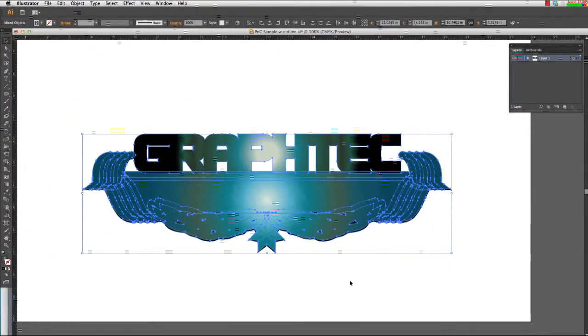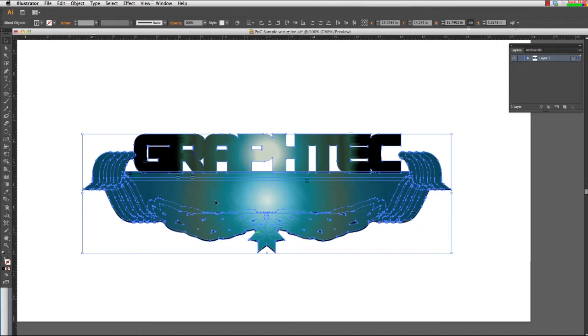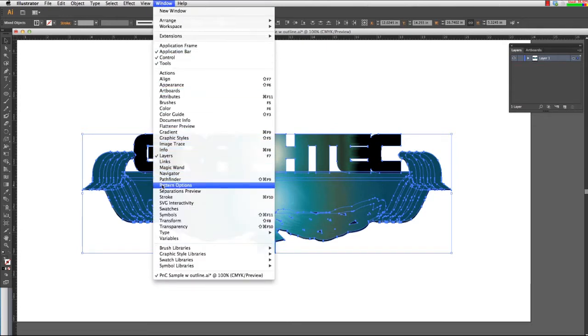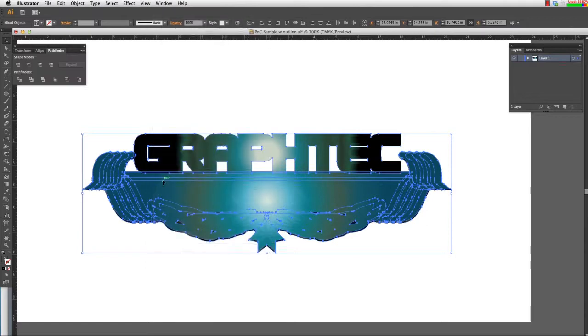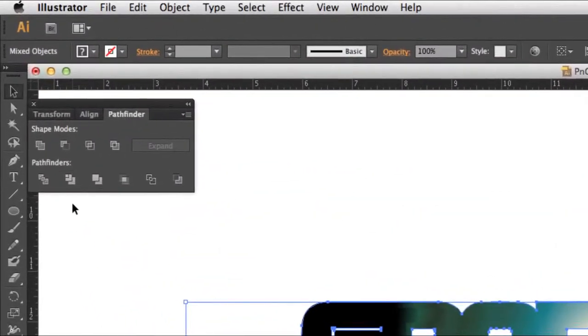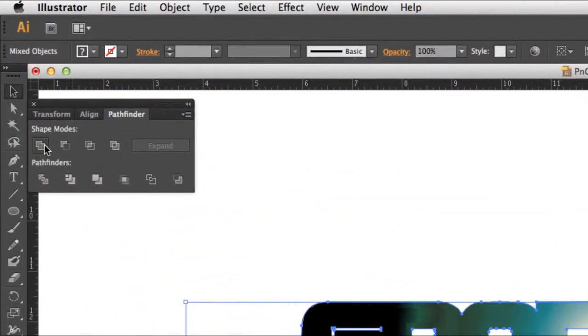It looks a little messy right now, but we will take care of this in a minute. Click on the Window Pulldown menu and make sure Pathfinder is open. Let's click on the first button, Unite.